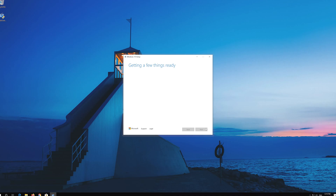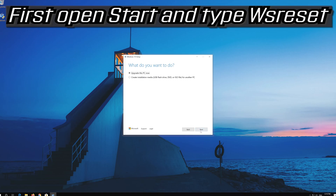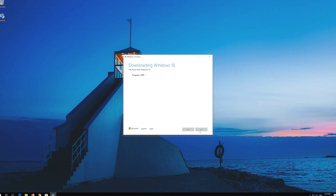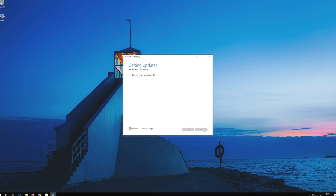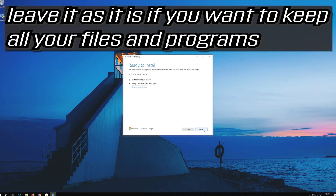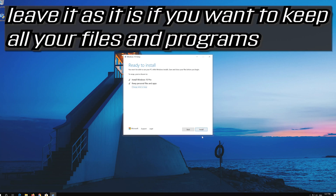Press Next, then press Accept. Leave it as it is if you want to keep all your files and programs. Press Install and wait for the update to be installed.